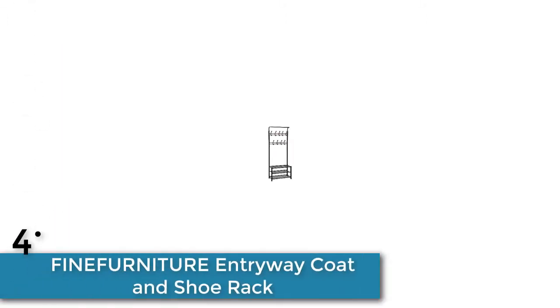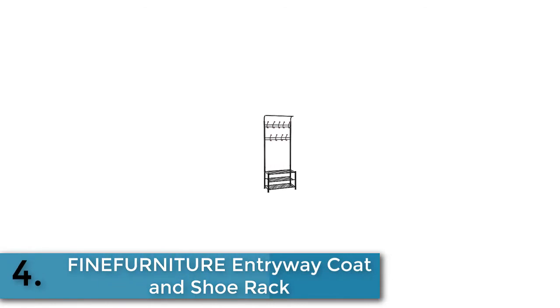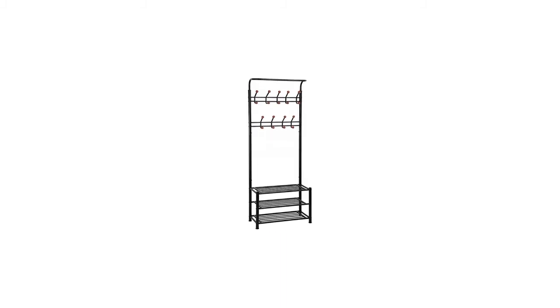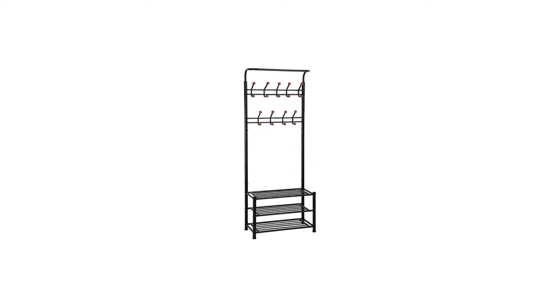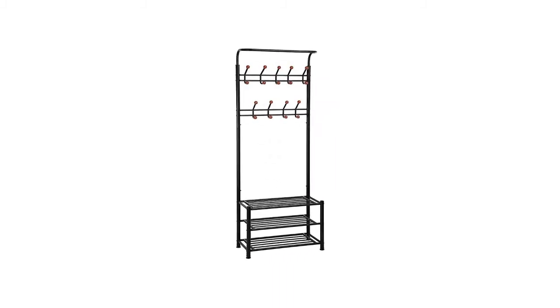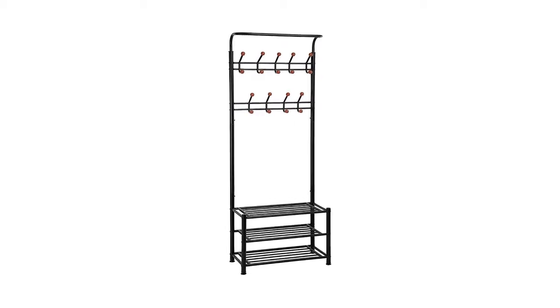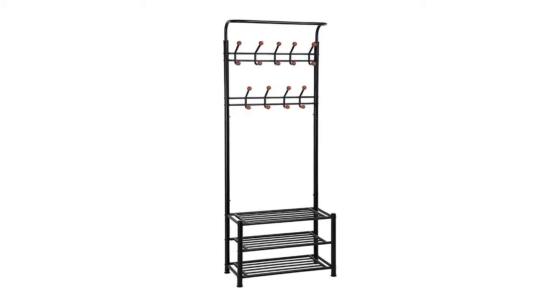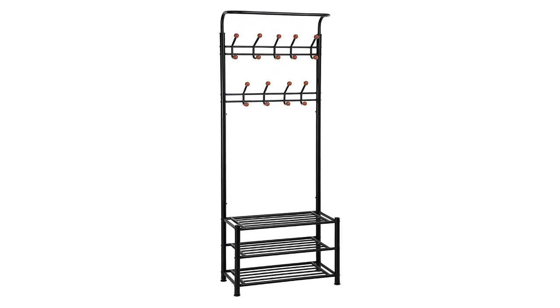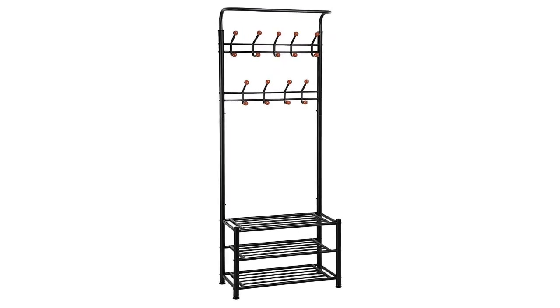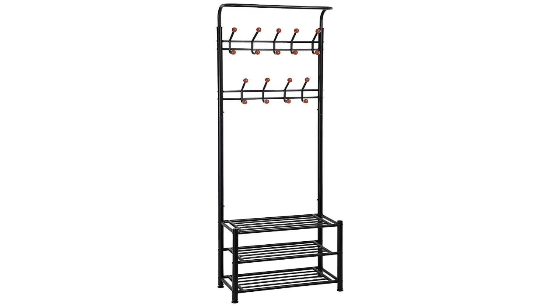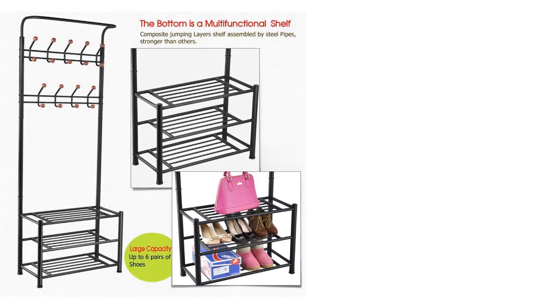Item number four is Final Furniture entryway coat and shoe rack. Final Furniture is bringing an exciting coat rack with shoe rack, so you can use it multiple ways. You can store clothes, bags, umbrellas, shoes, etc. This rack has a separate section for other goods. This coat and shoe rack is made of high quality iron.